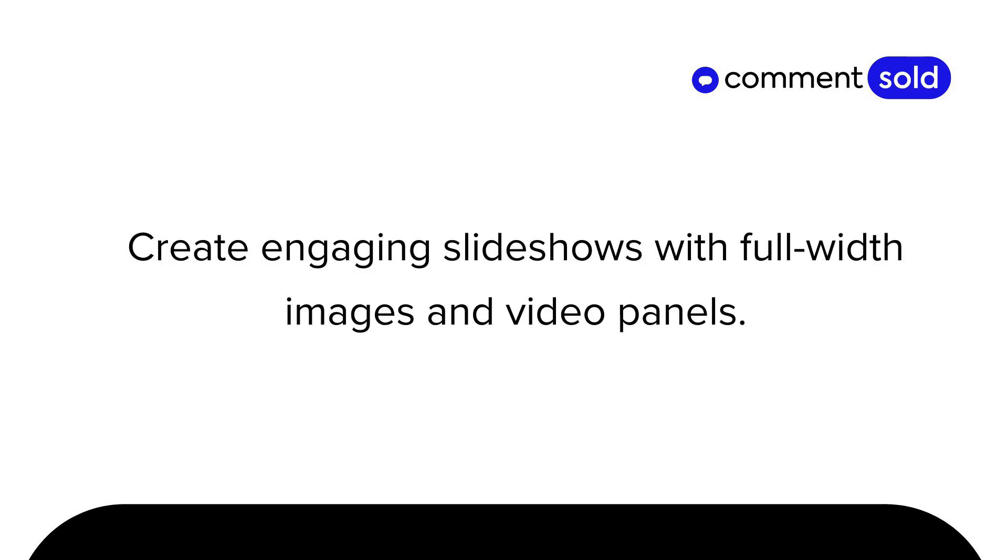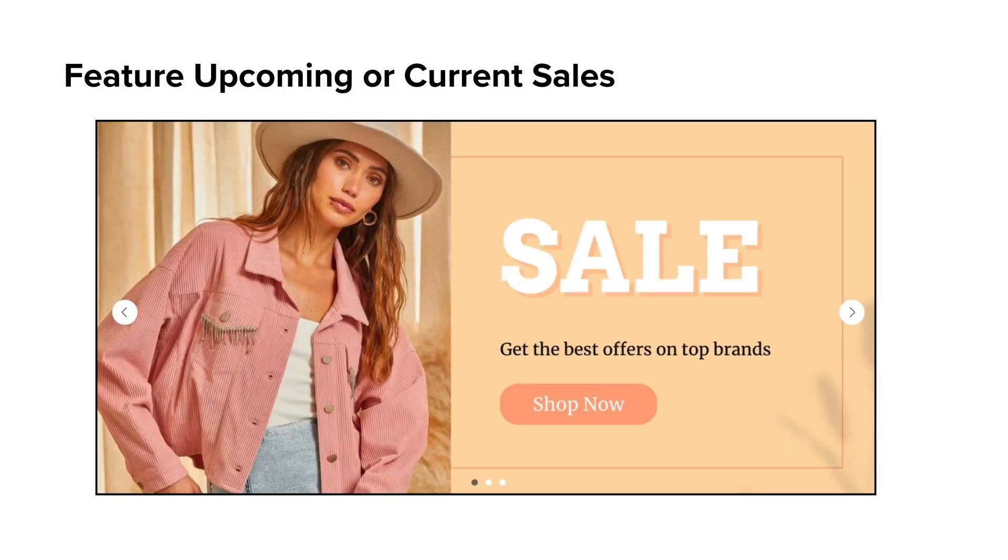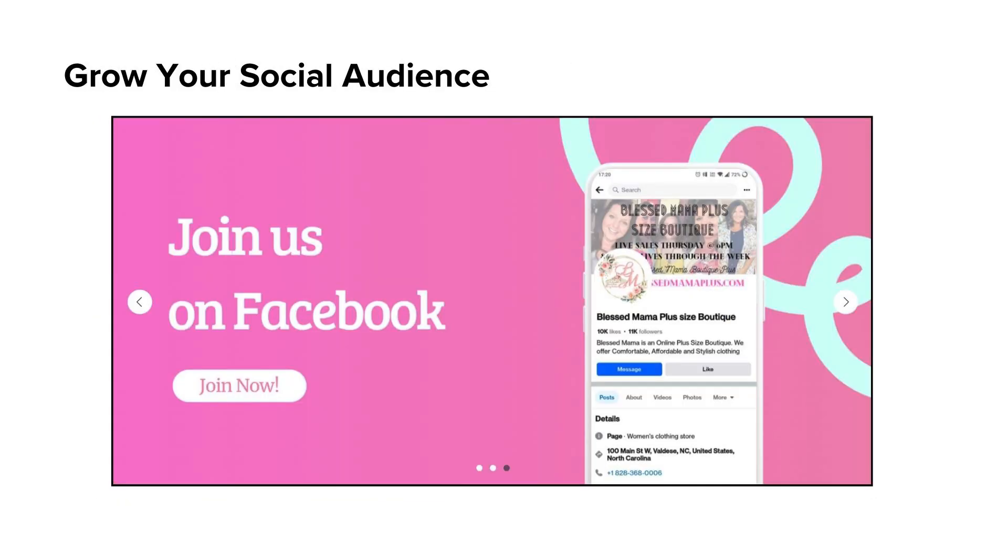Create engaging slideshows with full-width images and video panels to feature your app, a future or current sale, grow your social audience, and more.